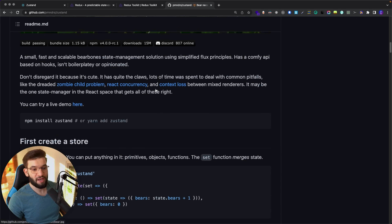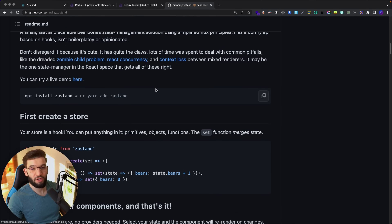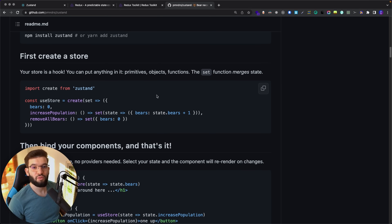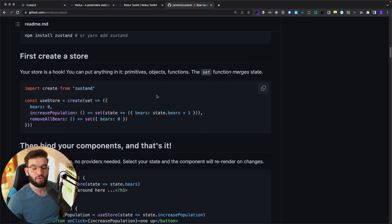When Zustand got released it got so much hype — so many people were talking about it and switching from Redux. In this video we'll go through the details of whether you really want to move from Redux or Redux Toolkit into Zustand, whether it's really worth it, and how simple it is to get started for actual beginners.